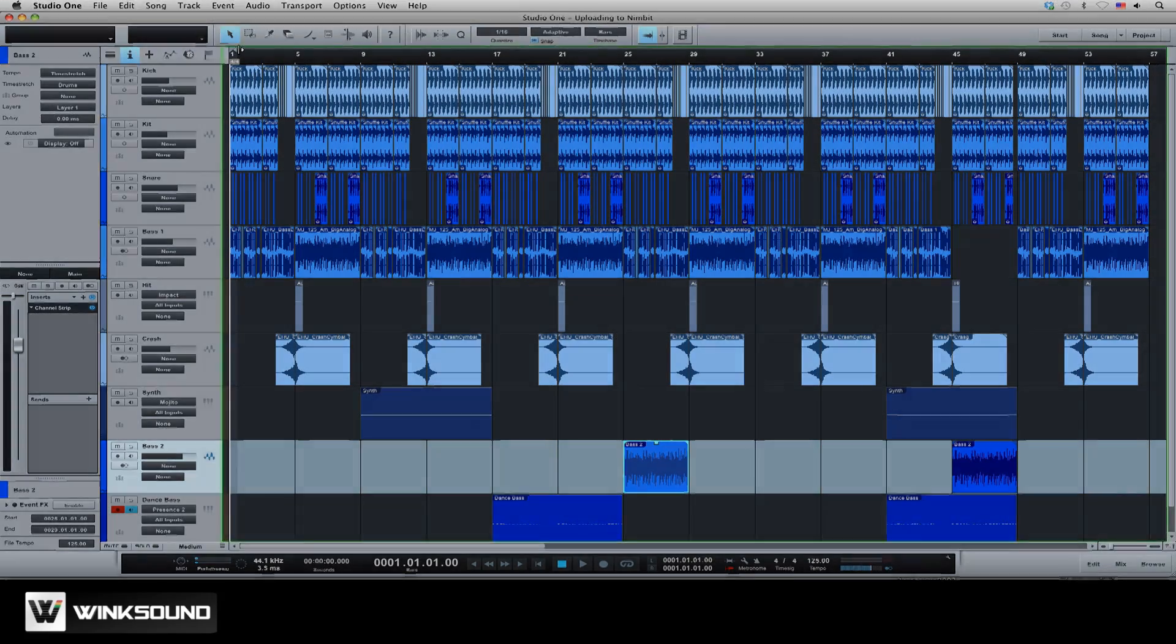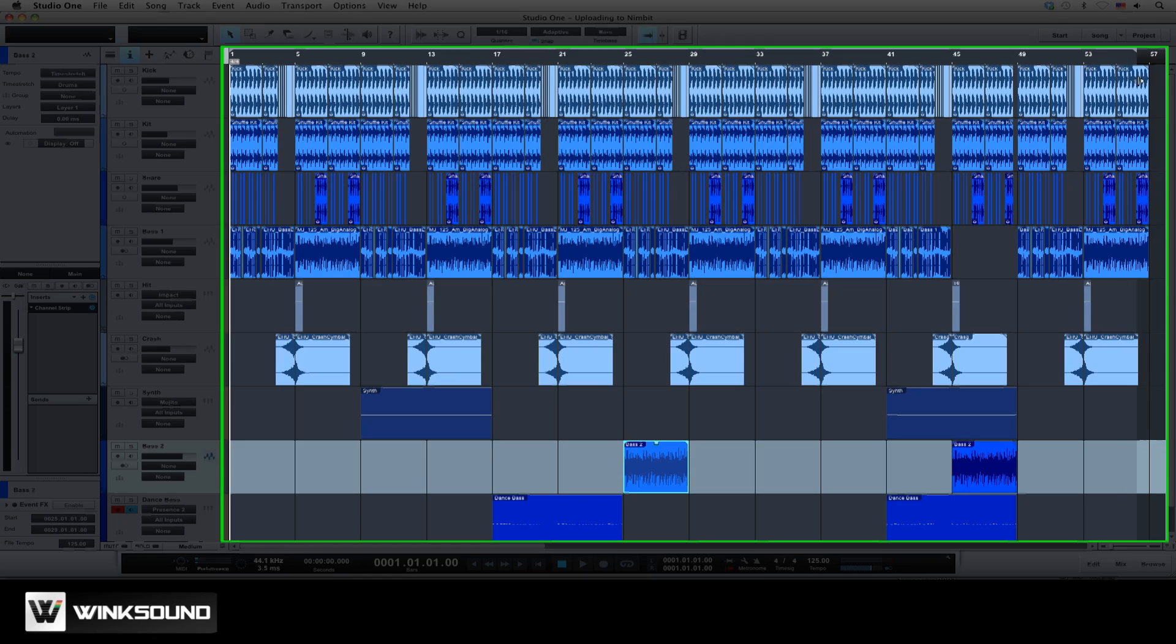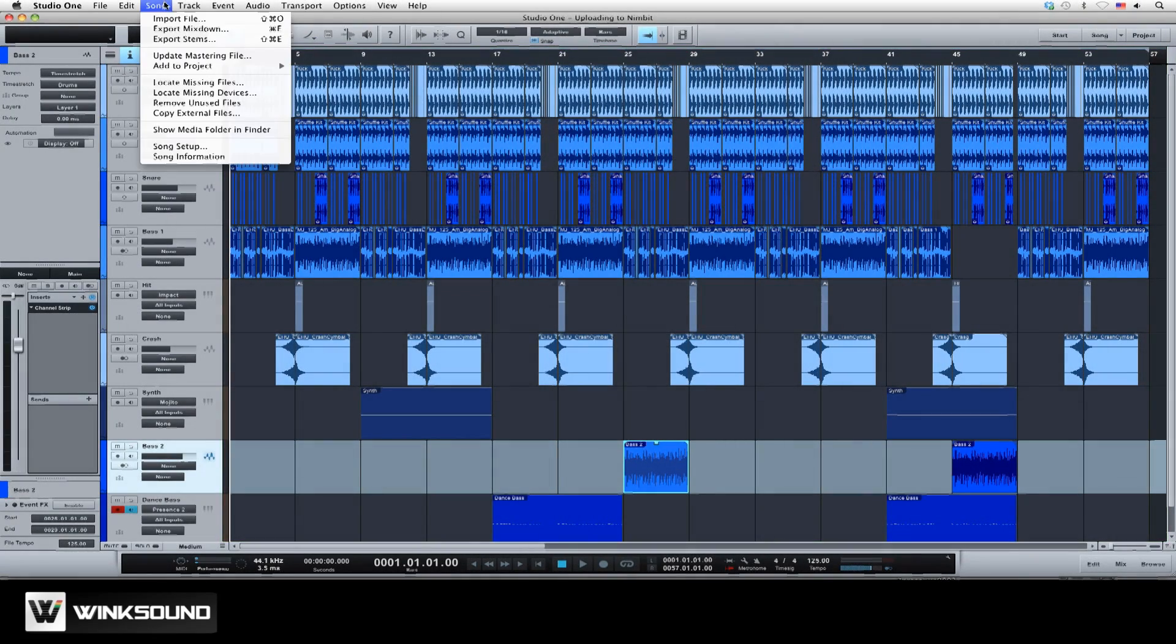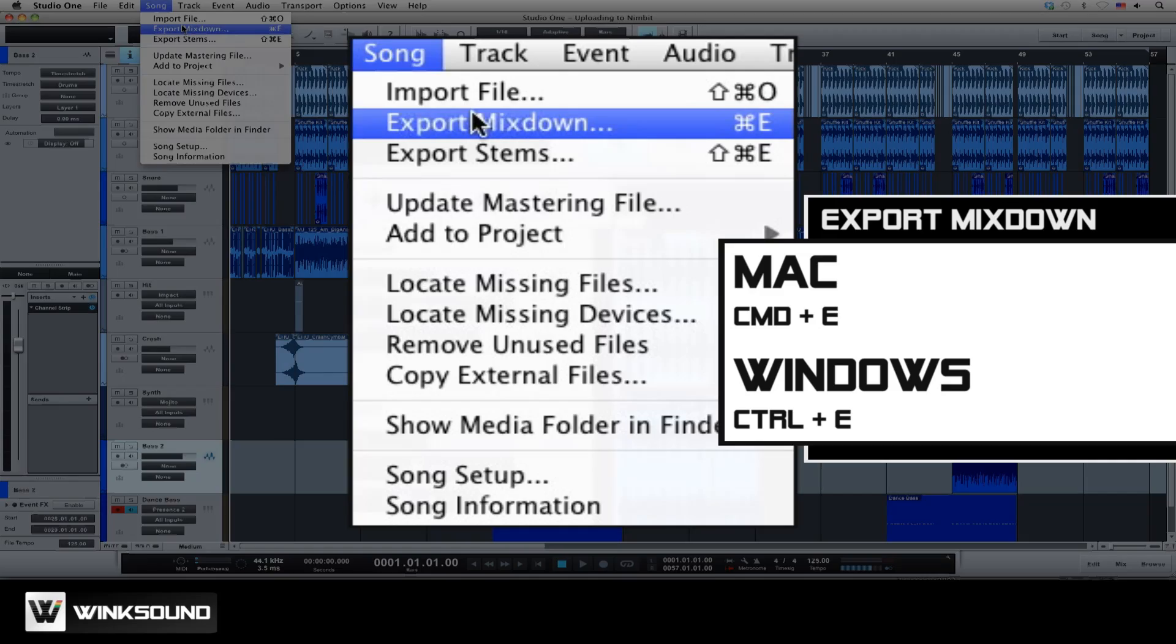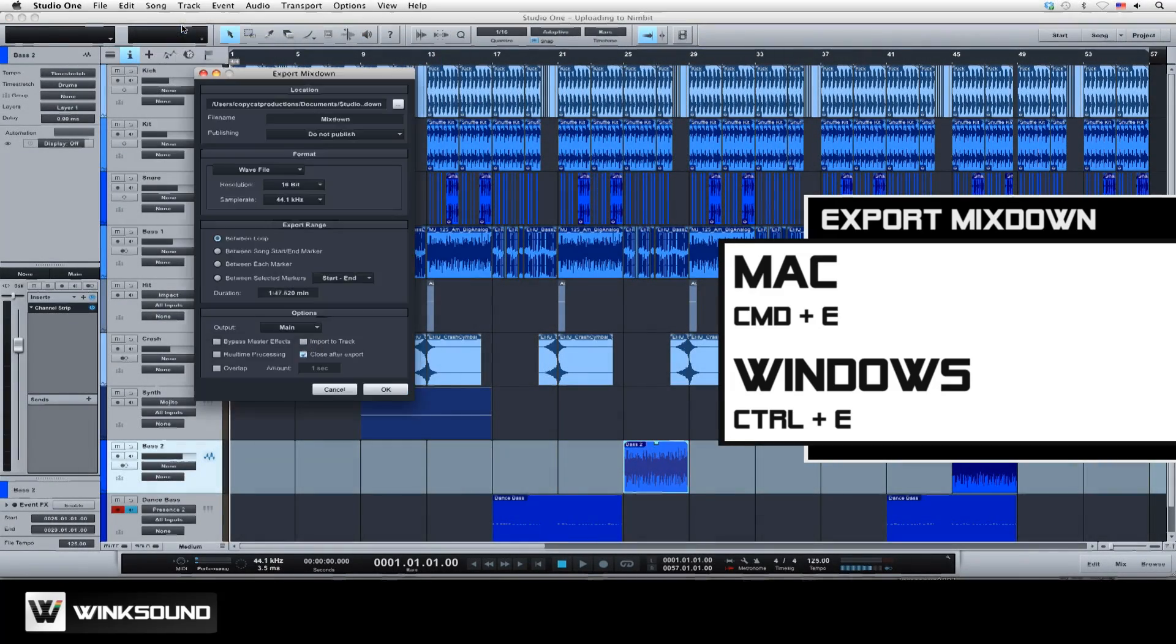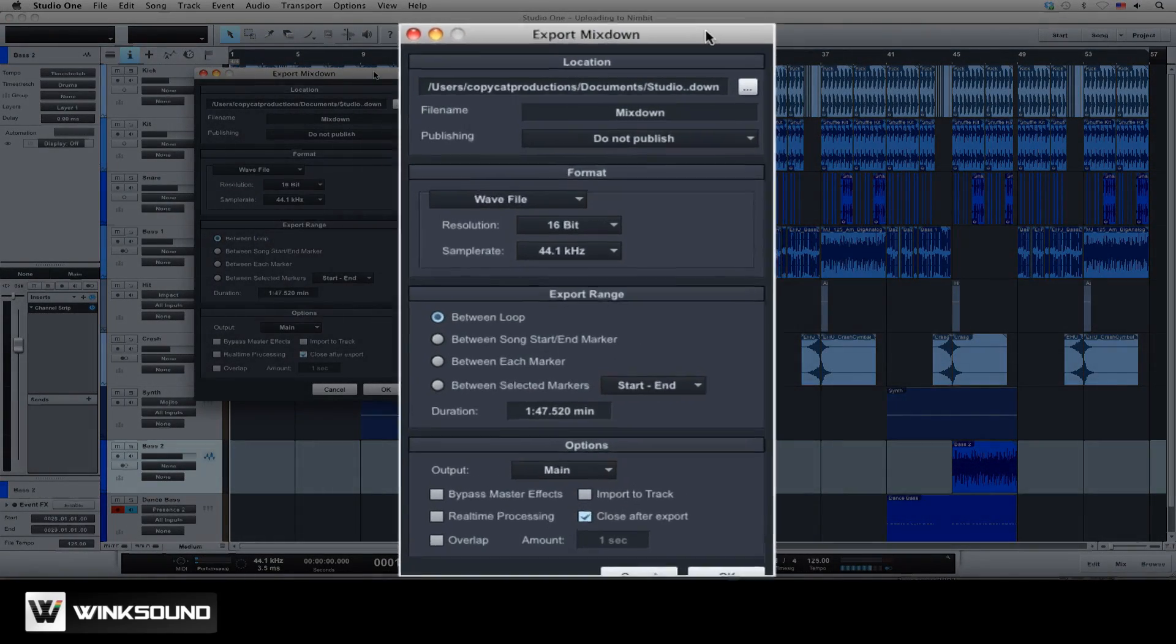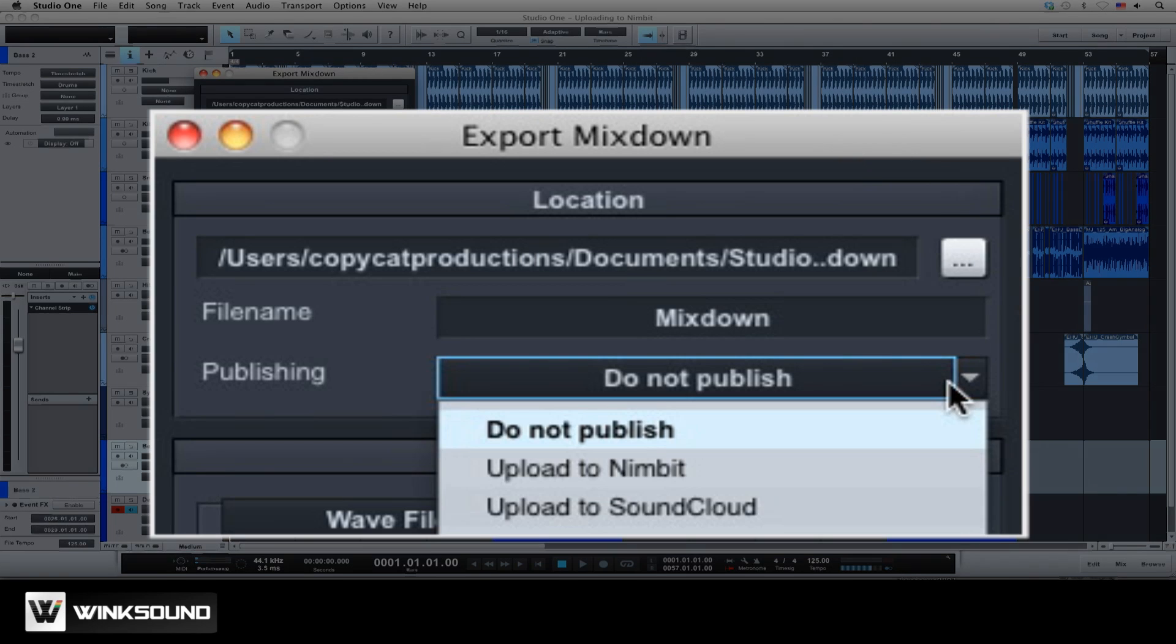To publish from the song page, first set up the sequence's in and out points by dragging the mouse across the timeline. Go to song menu and choose export mixdown or use Command E. From the publishing menu choose upload to Nimbit.